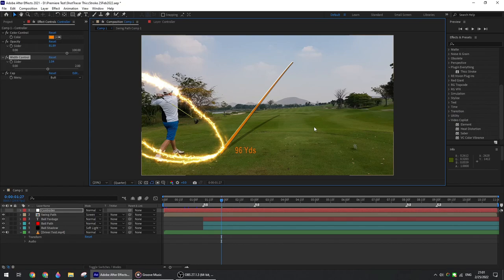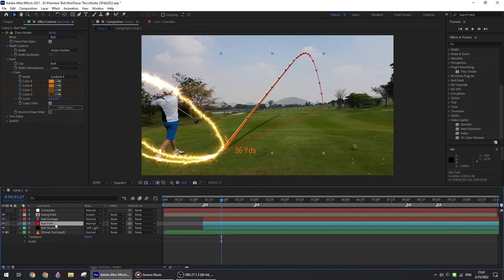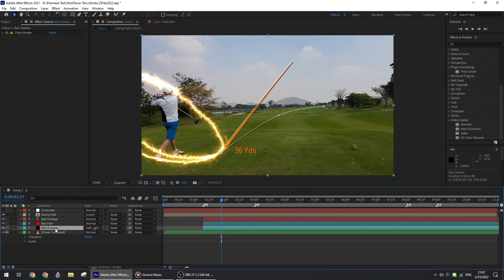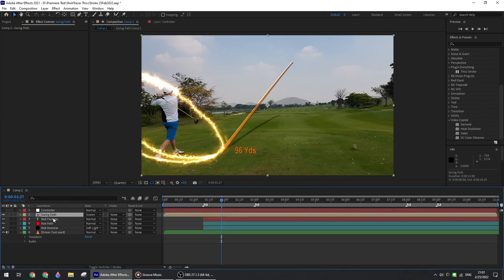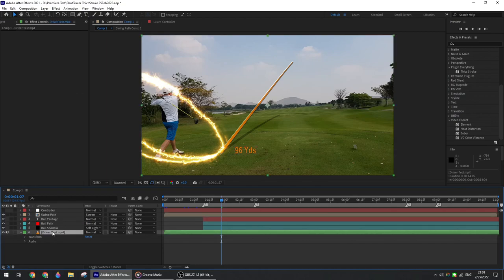So let's look at the different layers. You have the controller—this is a null object which summarizes the most useful settings of all the different layers in one single location. We'll go in detail a little bit later. We have the layer for the ball pass, the ball shadow, the swing pass, the shot distance, and the main video which is cut from the backswing to the end of the trace.